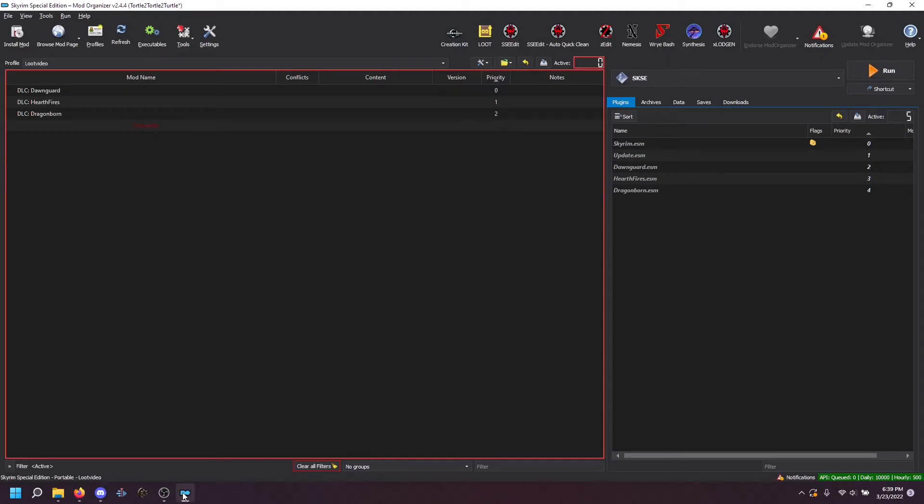Hey gals and guys, this is Wartortle here and I'm here telling you how to create custom loot groups for use with Lexi's Skyrim modding guide.